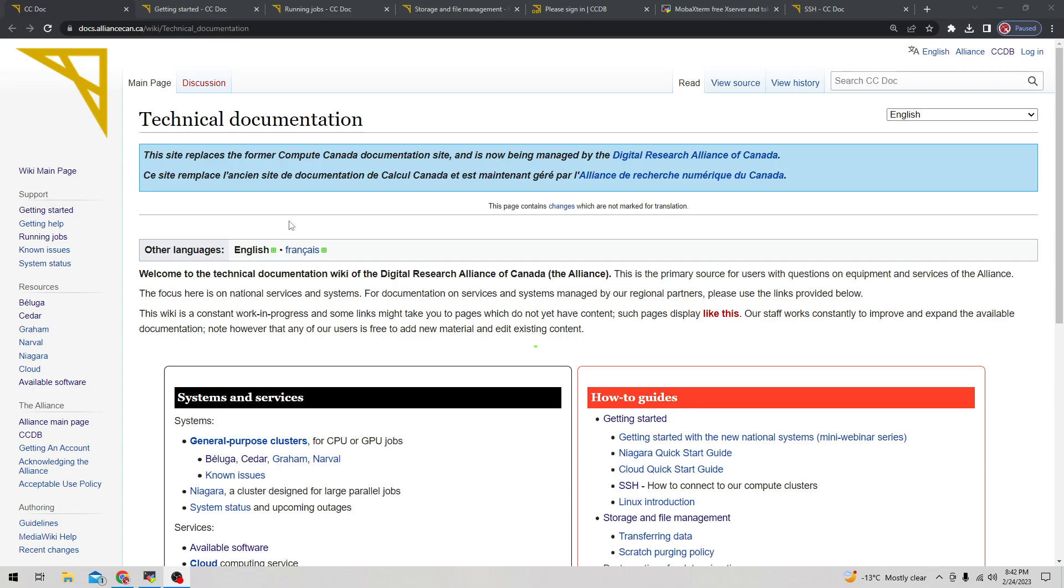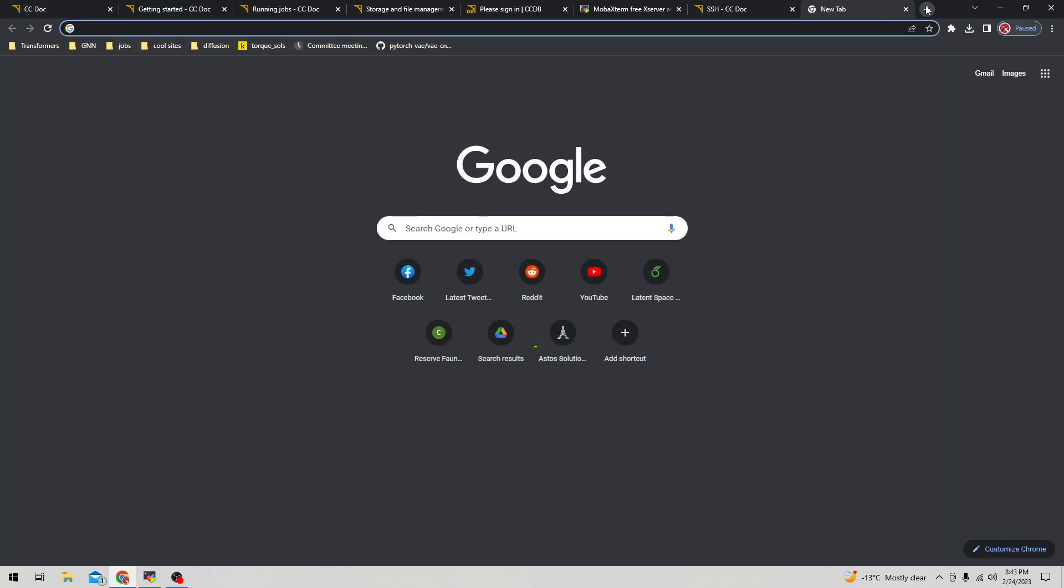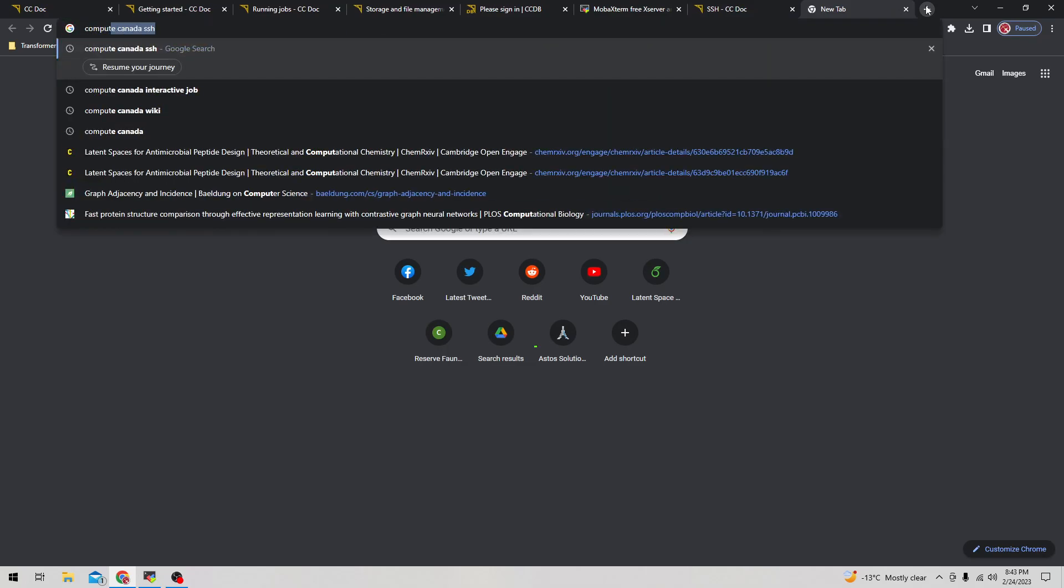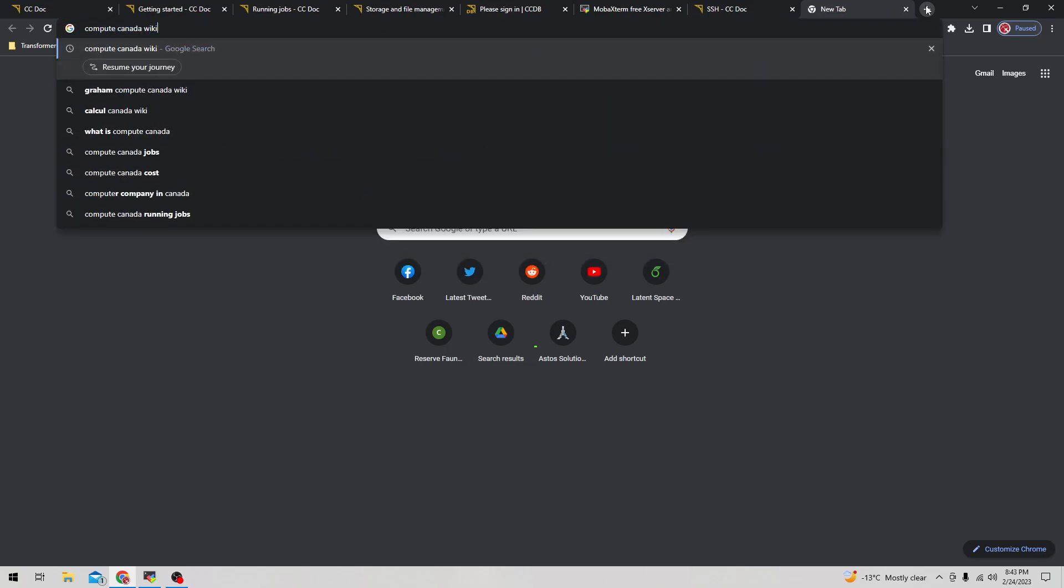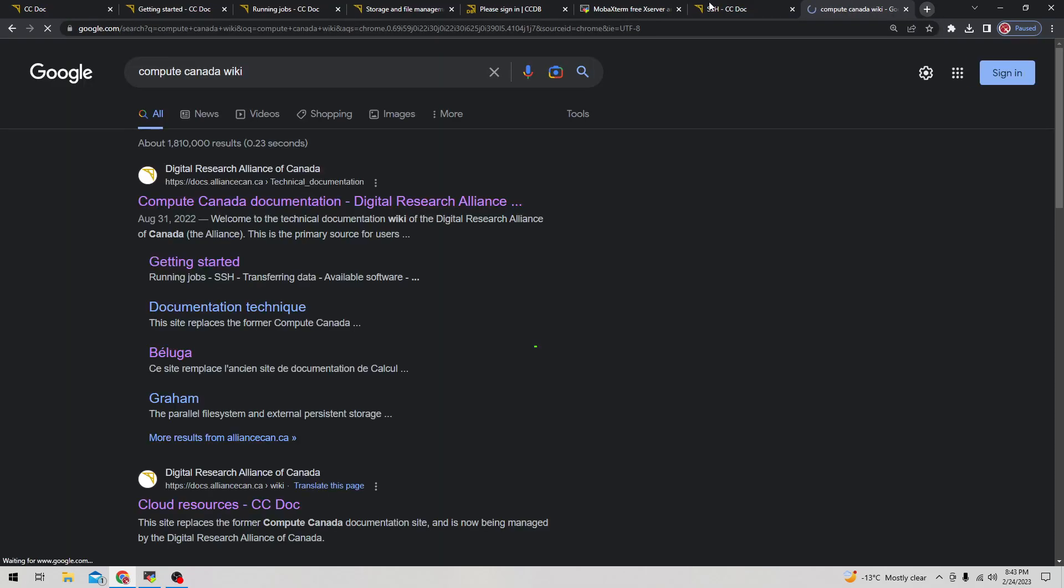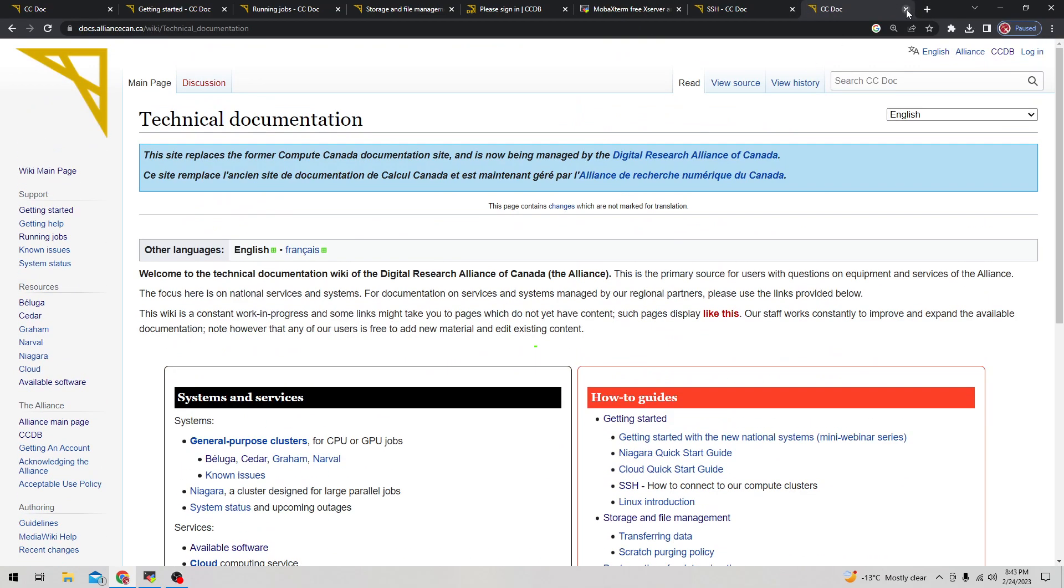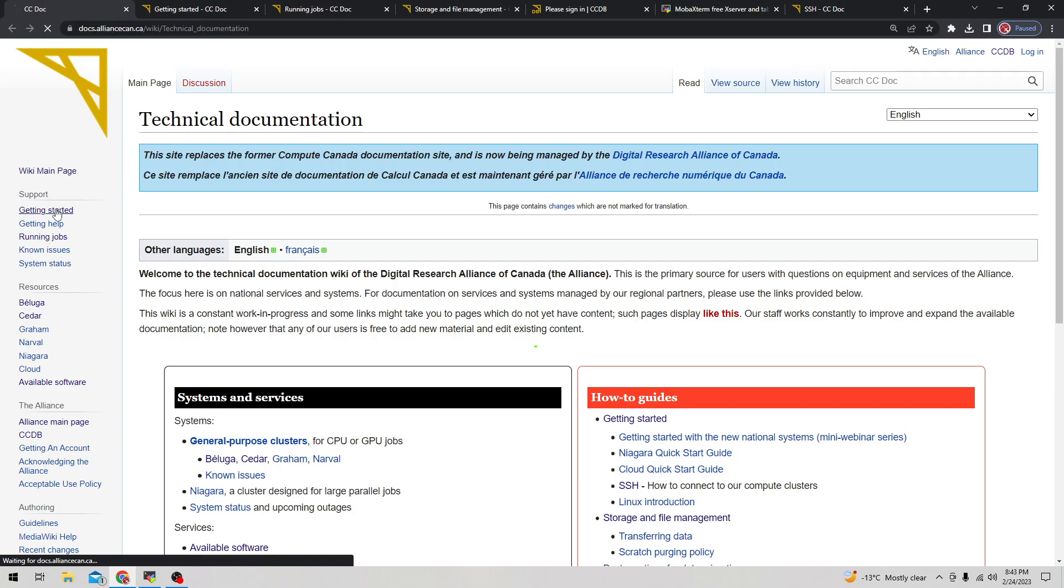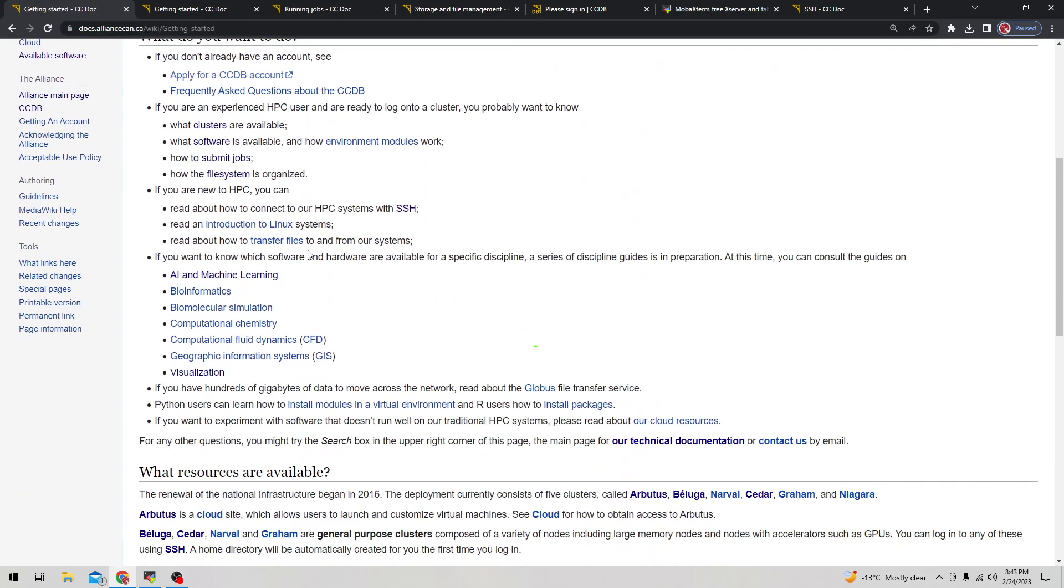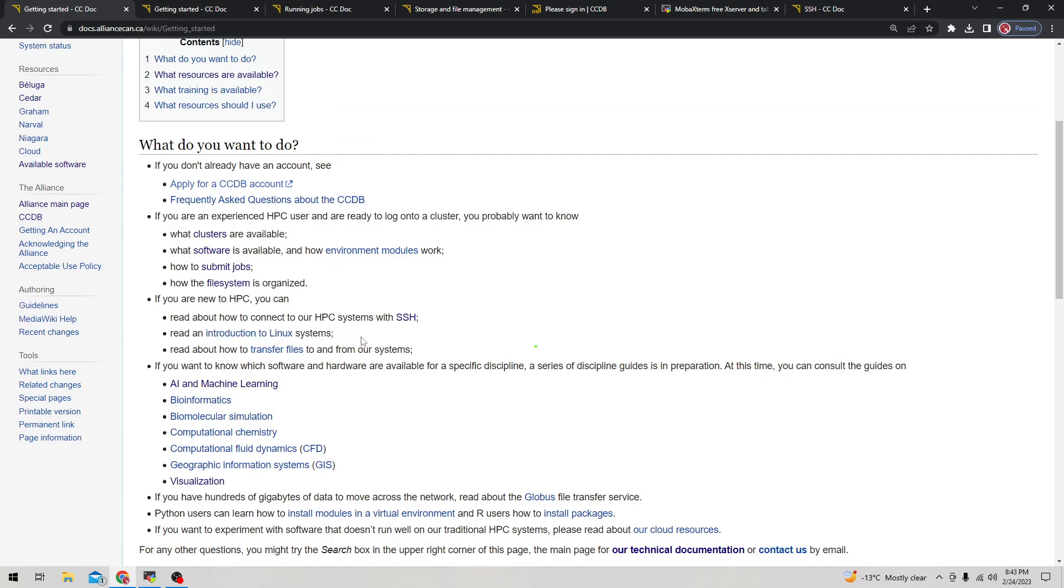You can find lots of information about how to use this service by going on their wiki page. If you go on Google and type Compute Canada wiki, you get the documentation page. Here you'll find on the left side getting started, getting help, running jobs - these are useful pages to look at, especially when you're first starting, especially things like introduction to Linux if you're not used to the commands.